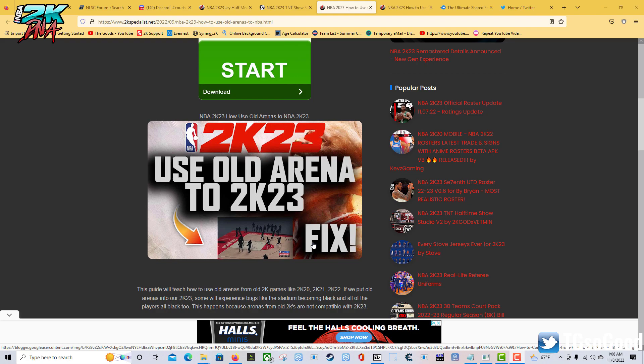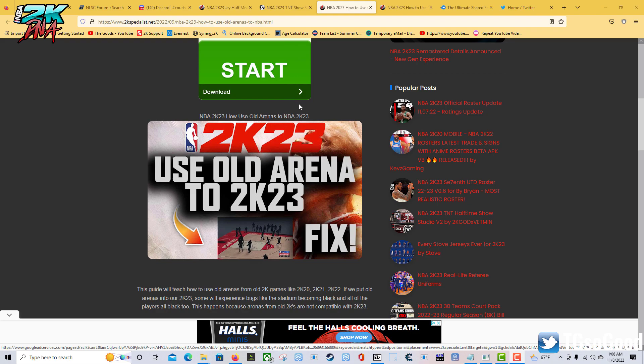The shared folder has a bunch of textures in there that stadiums use. When you get this ultimate shared folder for 2K23, it's going to have textures that allow the old stadiums from past 2Ks to work properly.